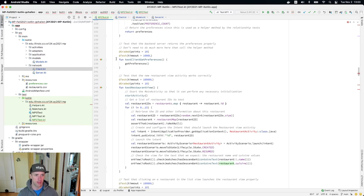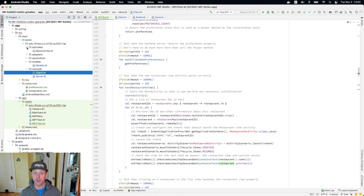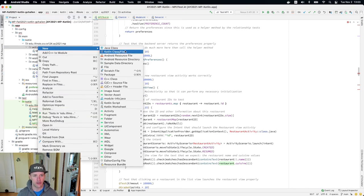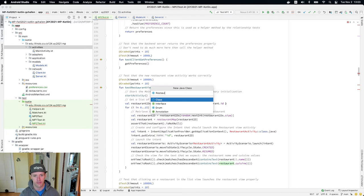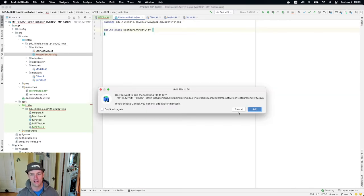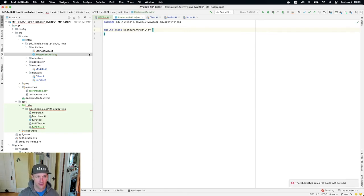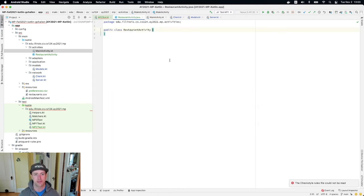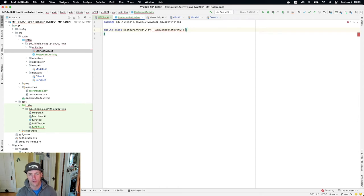As part of this checkpoint we're going to add a new screen to the app, which is pretty cool. In order to do that I need to create a new activity. I'm going to go up to activities and hit new Kotlin class file — I'll call this RestaurantActivity. Be careful with how you name things; restaurant is a hard word to spell, and if you fat-finger it and the name doesn't match, it's not going to work. I want to add this file because I need it committed.